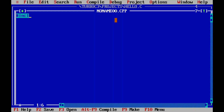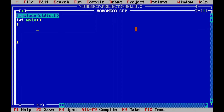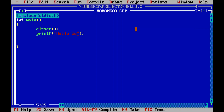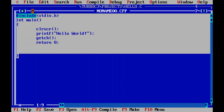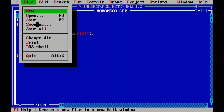Now write the simple code. Start with #include <stdio.h>, then int main() with open and close parentheses, open a curly brace, and use clrscr(); to clear the screen. Then write printf("Hello World"); to print Hello World. On the next line type getch(); and then return 0; and close the curly brace.